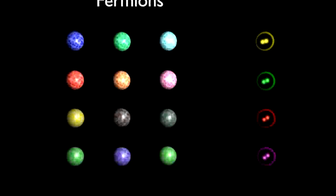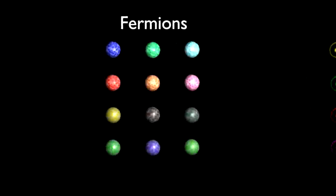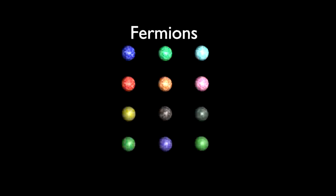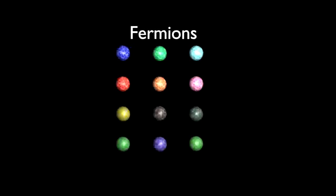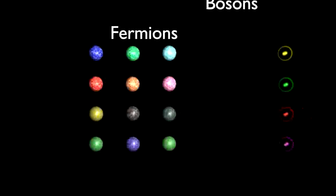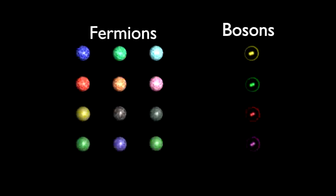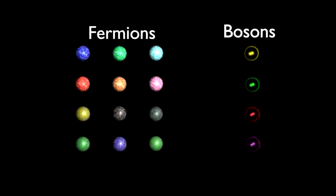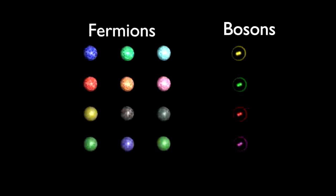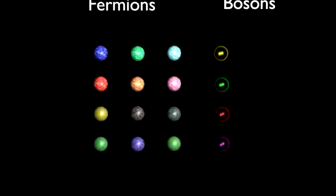The first group of particles are the fermions, from which all matter is built. The second group are the bosons. The bosons are the force carriers and it is the interactions between fermions and these bosons which holds all matter together.